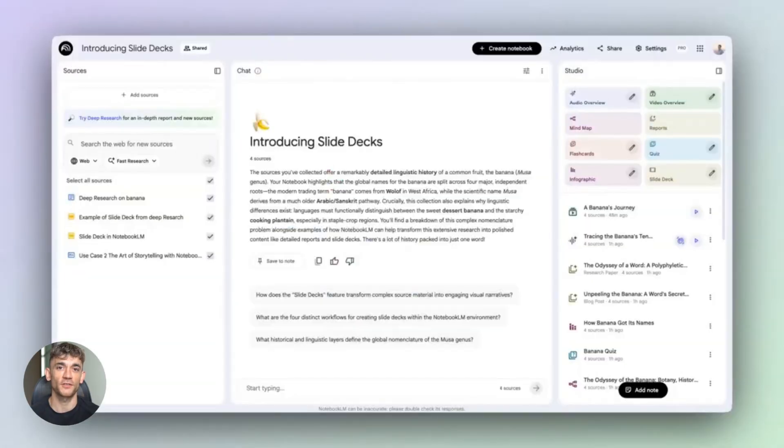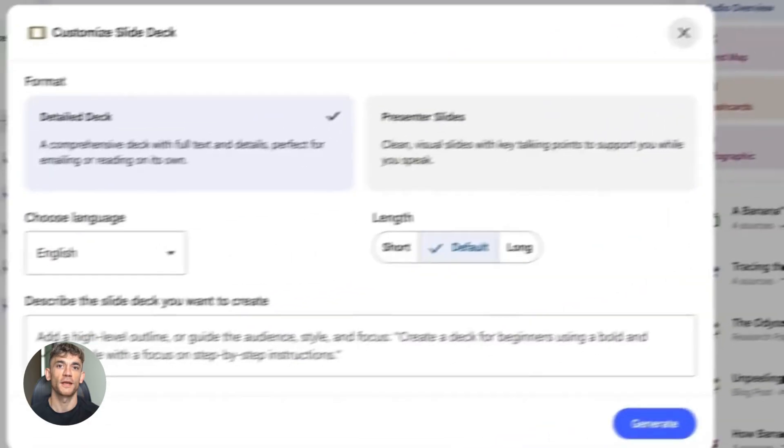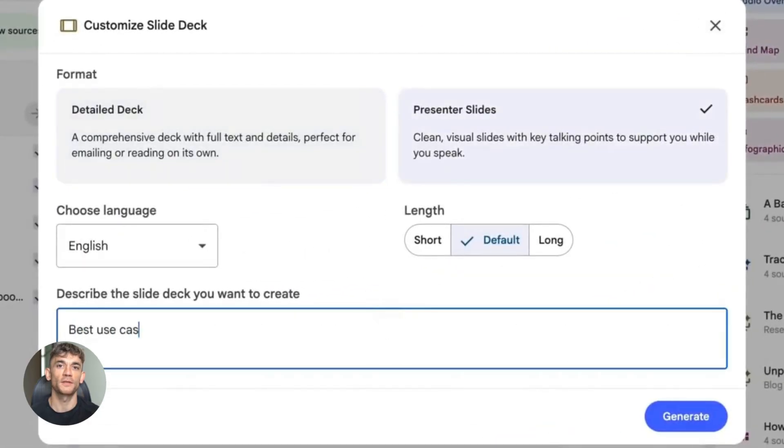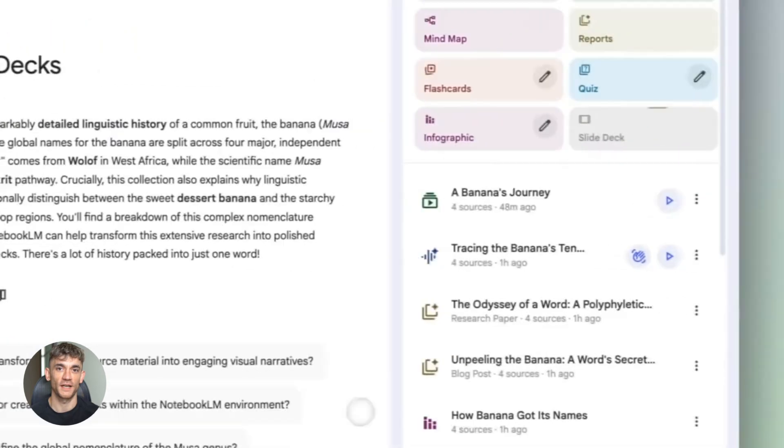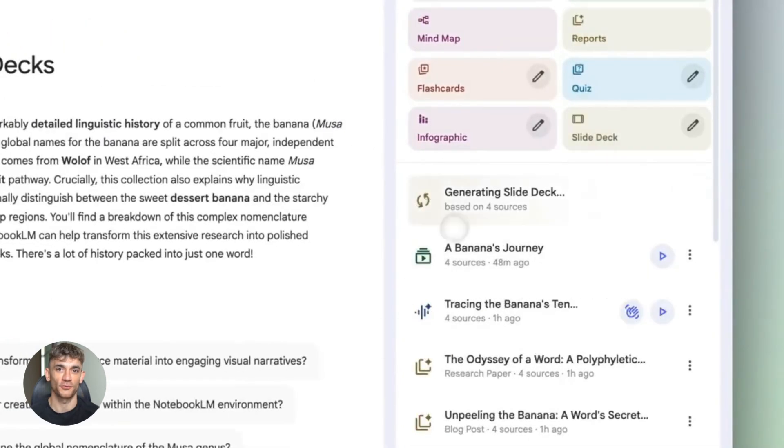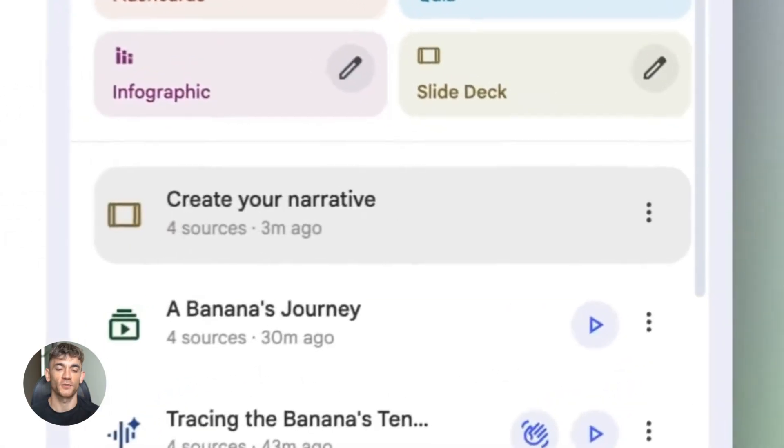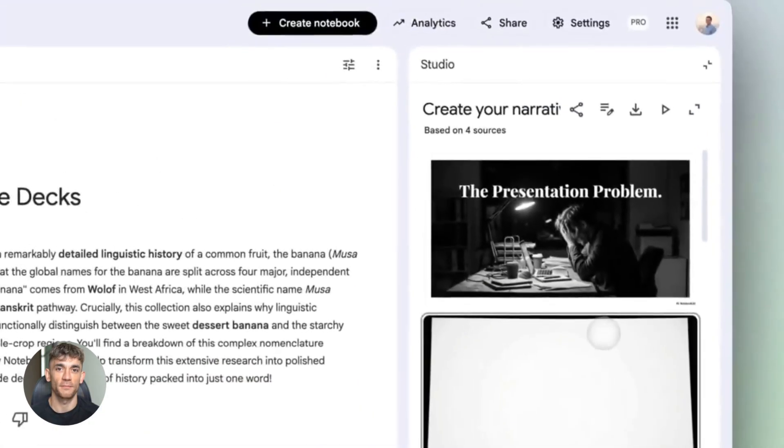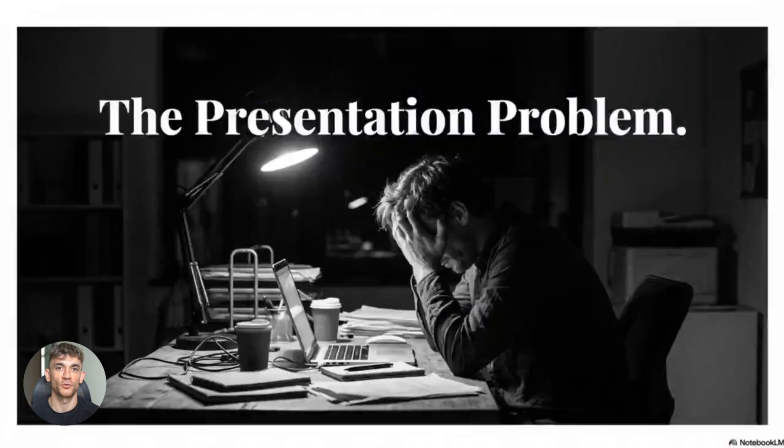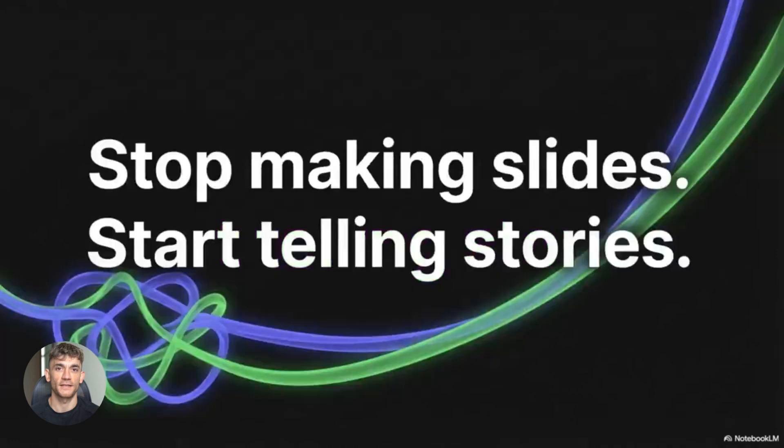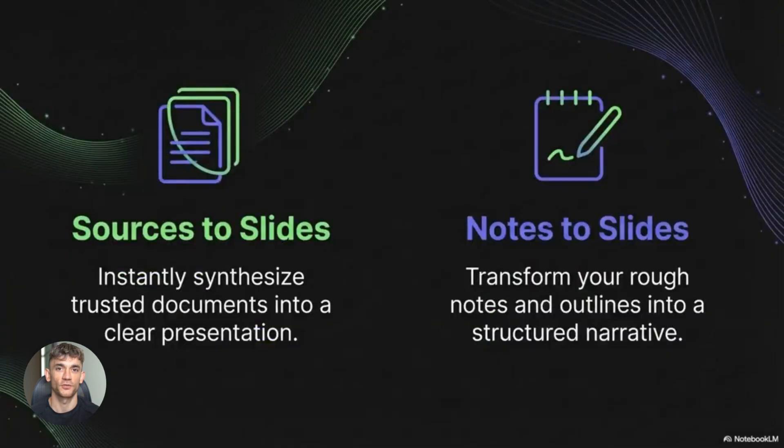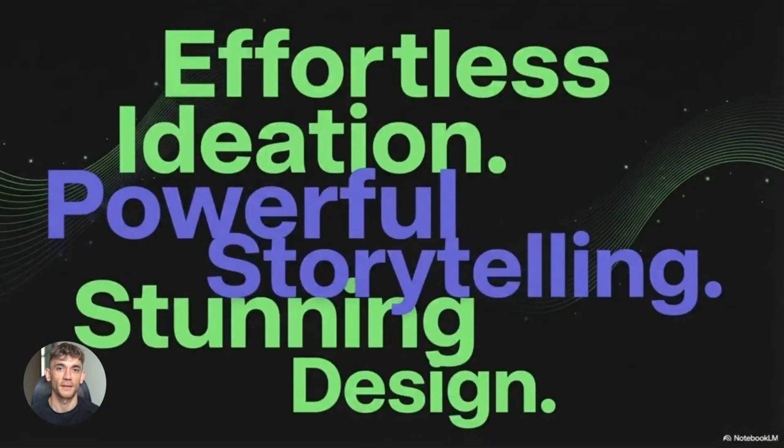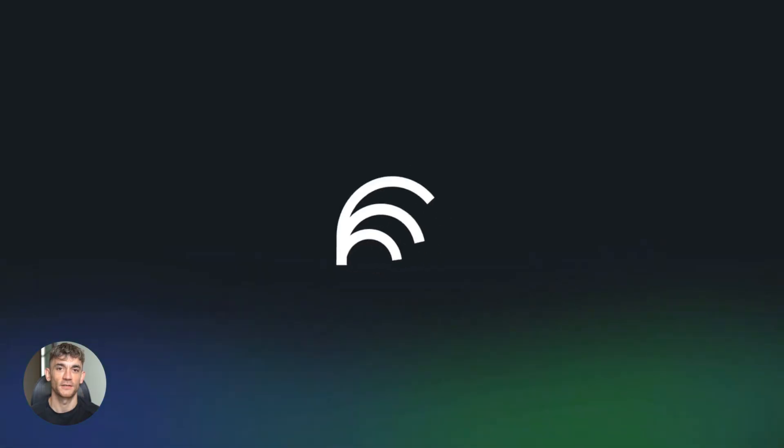The key is to think of this as a workflow, not just individual tools. Each tool handles one part of the process. Perplexity finds information. Notebook LM organizes and creates outputs. Gemini 3 adds reasoning and understanding. When you stack them together, you have a complete content creation system. And the best part is it keeps getting better. Google keeps updating these tools. Notebook LM just added the slide deck feature a few weeks ago. Who knows what they'll add next? Maybe full video editing, maybe integration with YouTube. The possibilities are endless.